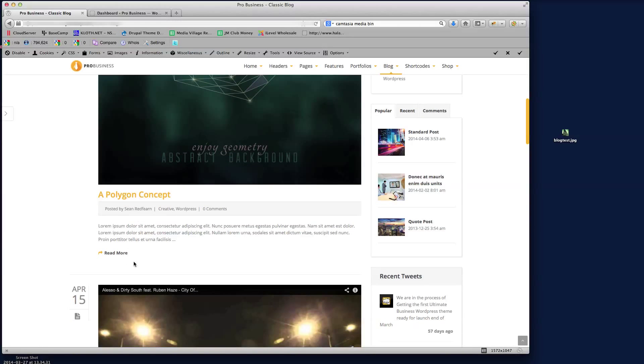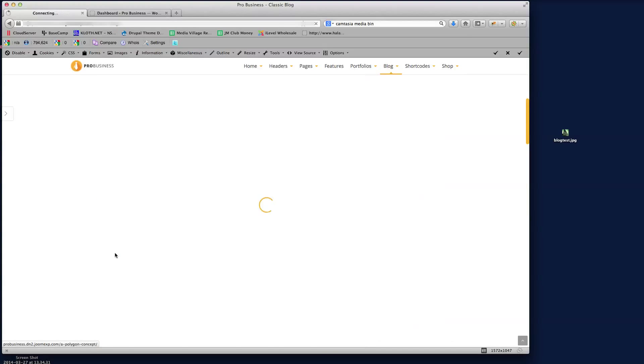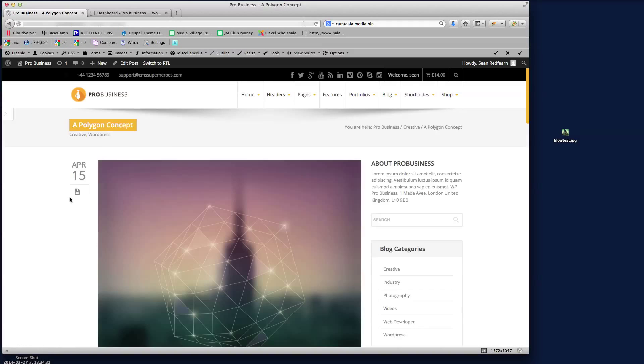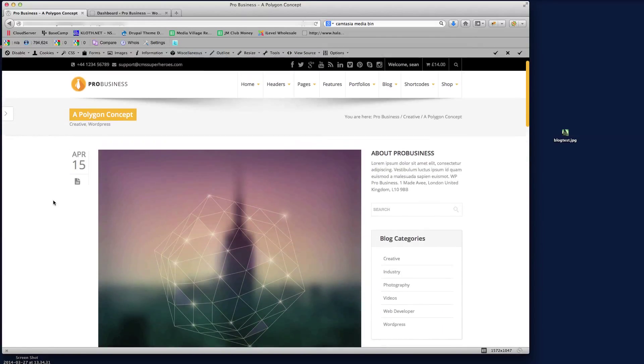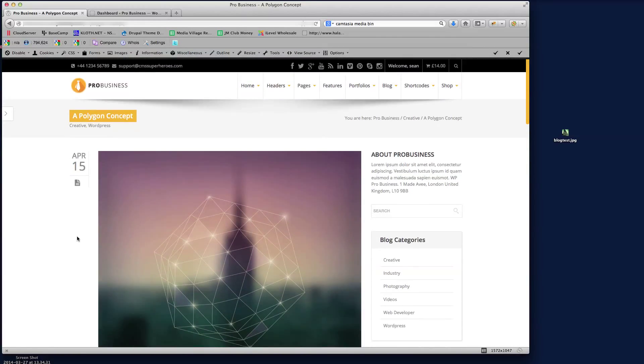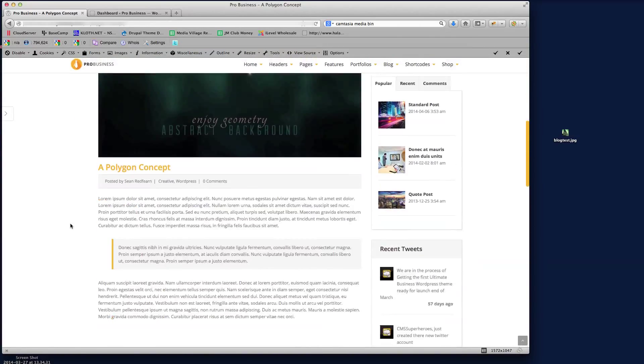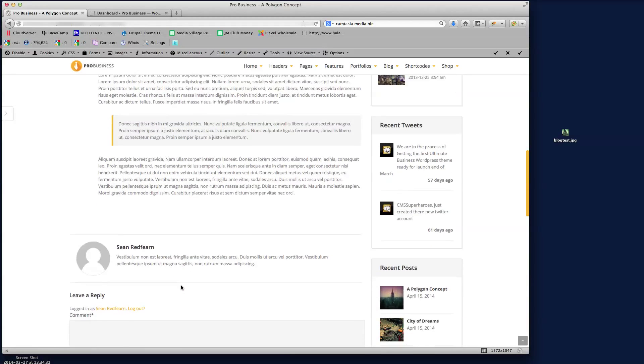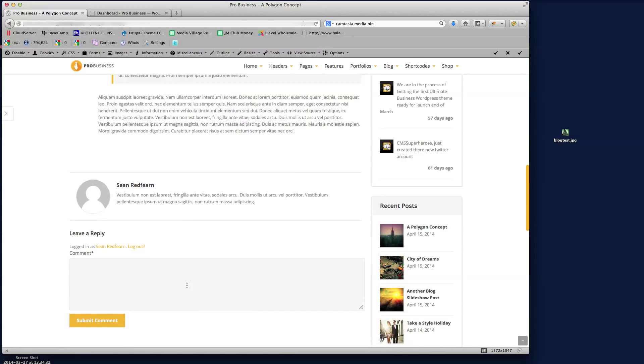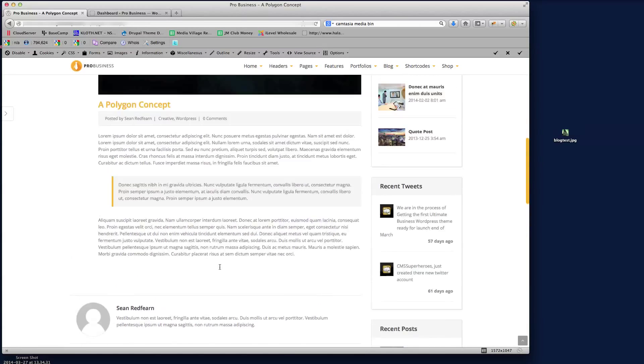The post details and the intro text. If we click the read more button we get through to the actual blog post page. In here we've got the same again, the date and the icon and the image, but then we have the full text and the author details and the comments. So I'm just going to show you how to set up a new blog post.